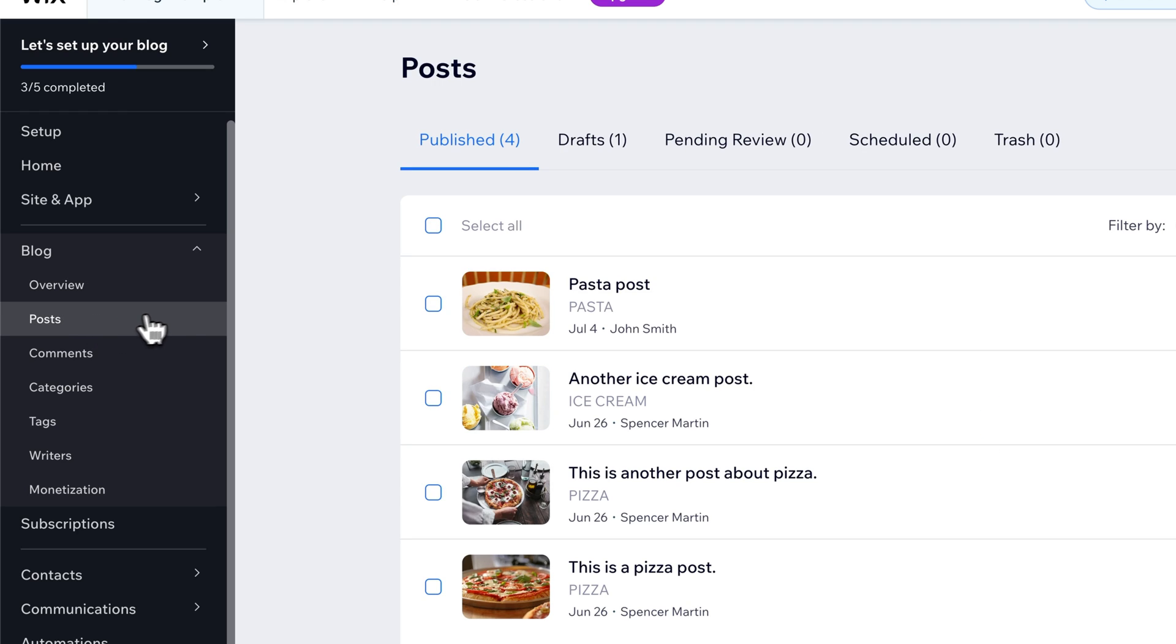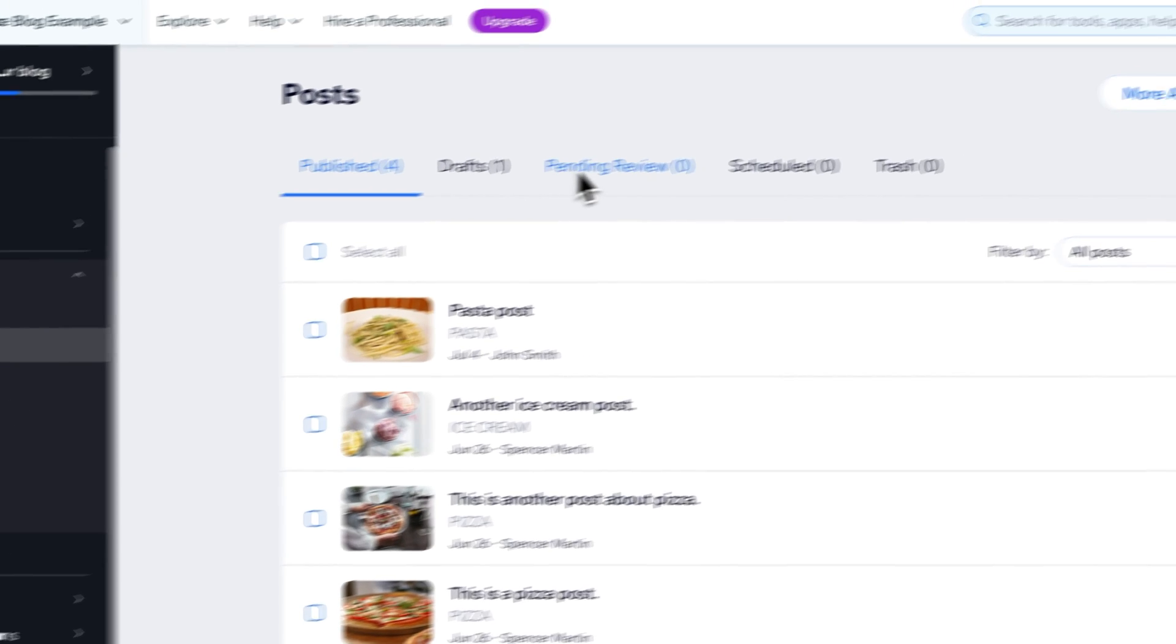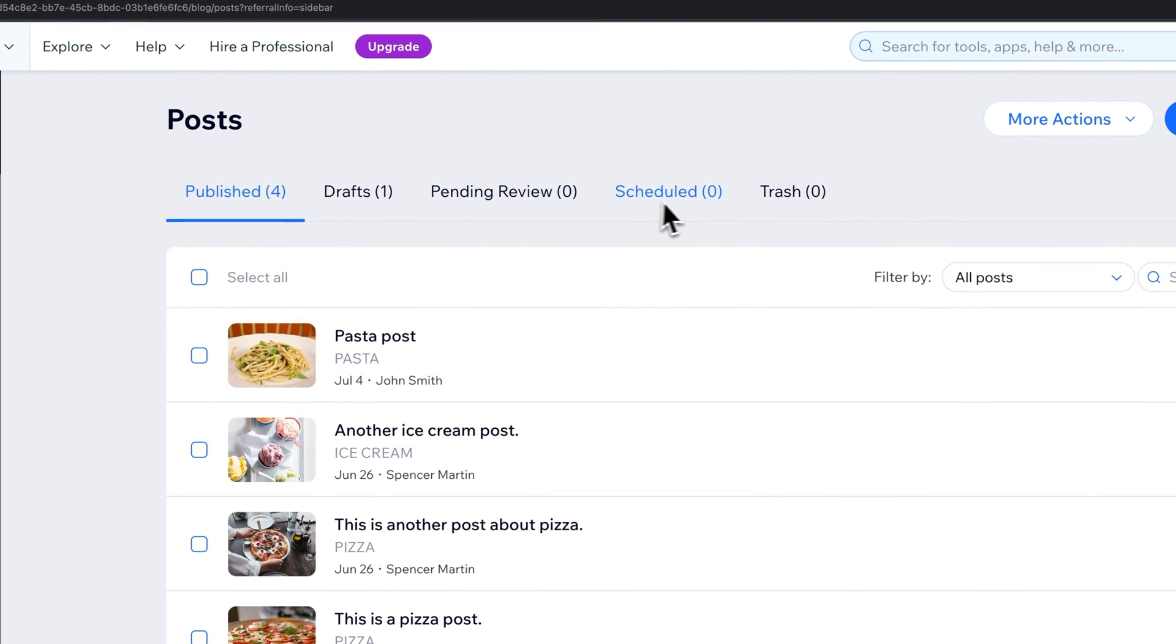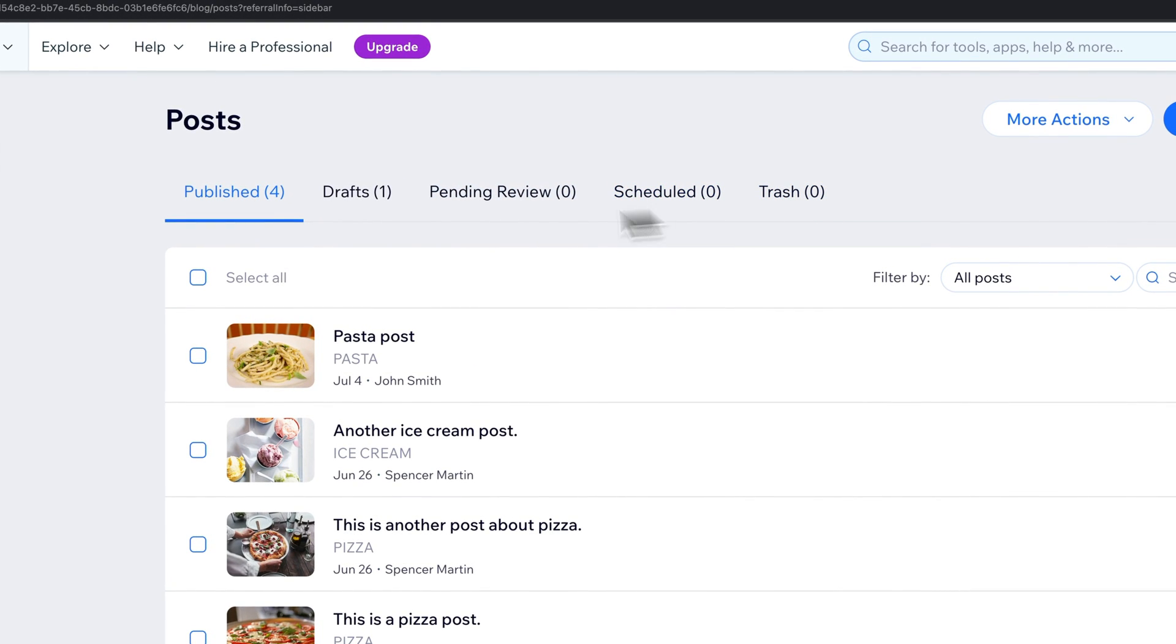we can see our published posts, our drafts, and then anything pending review, scheduled, or in the trash.